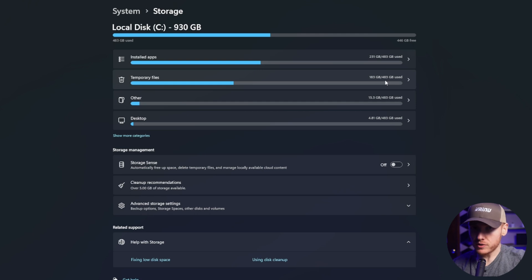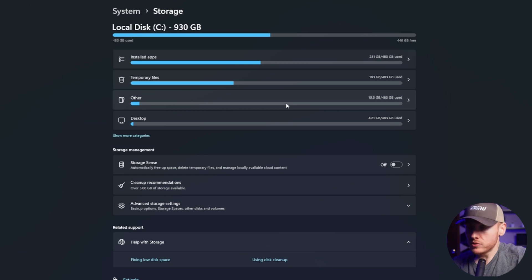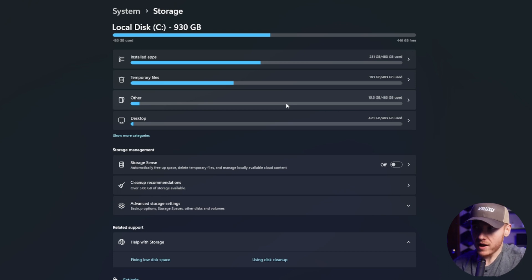Then you have other. This is just other stuff that you have used in the past or you have files saved that they don't know how to categorize.